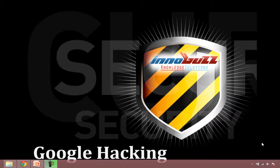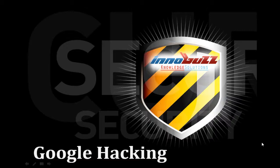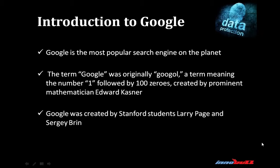Let's start with Chapter 4, Google Hacking. As we know, Google is the most popular search engine on the planet. The term Google was originally Googol, a term meaning the number 1 followed by 100 zeros, created by prominent mathematician Edward Kasner. Google was created by Stanford students Larry Page and Sergey Brin.